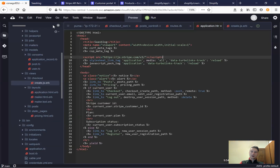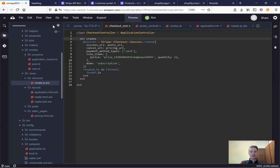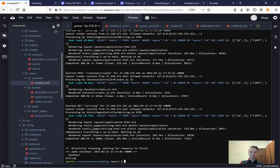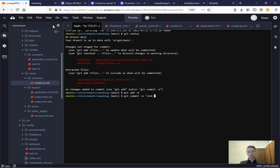What we have done now: we have implemented a Stripe checkout session page. Let's run git status, git add all, git commit main — 'link to Stripe checkout session'.